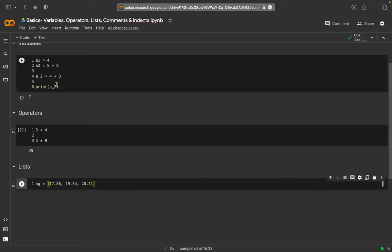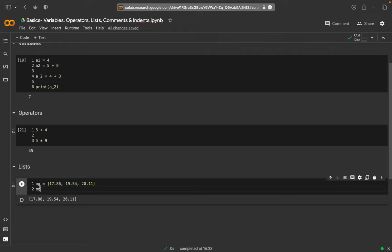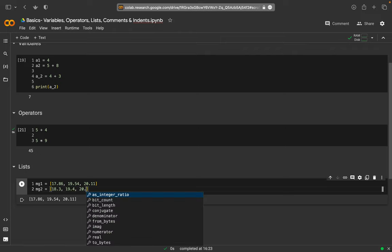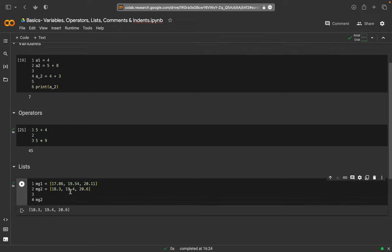If I only put in the variable name it will also display the content, which is quite helpful — I don't have to write 'print' all the time. I might have magnesium in one rock and magnesium in a second rock, so I have a second list with values like 18.3, 19.4, and 20.6. Then I have two lists and I can print out for example the second list.